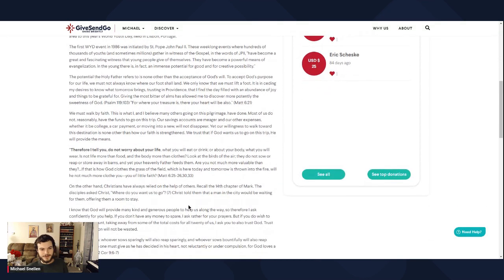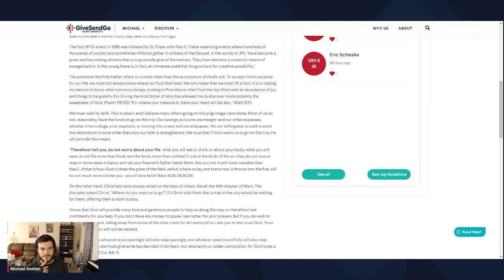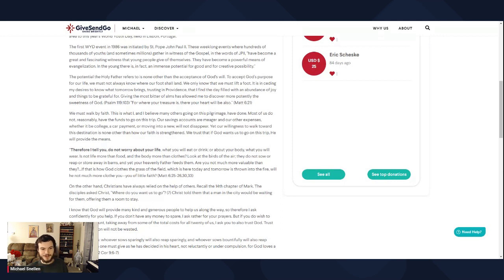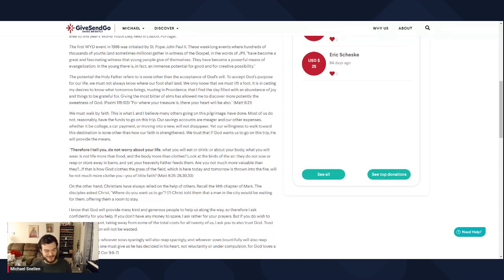Therefore I tell you, do not worry about your life, what you will eat or drink, or about your body, what you will wear. Is not life more than food and the body more than clothes? Look at the birds of the air. They do not sow or reap or store away in barns, and yet your heavenly Father feeds them. Are you not much more valuable than they? If that is how God clothes the grass of the field, which is here today and tomorrow is thrown to the fire, will he not much more clothe you, you of little faith? That's a really great verse. A really good passage right there.